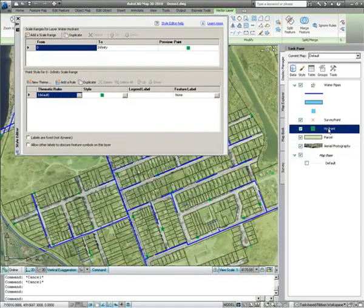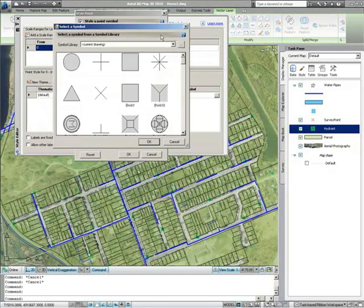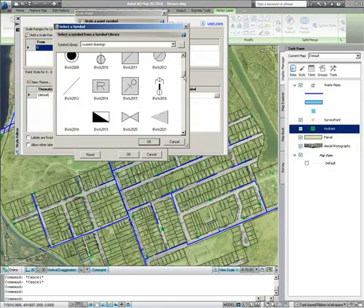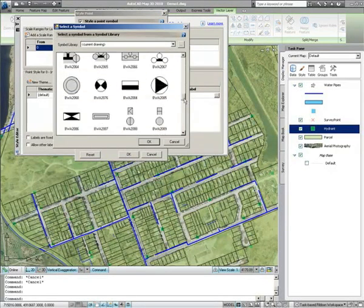Point items such as the hydrant layer here can be styled using AutoCAD blocks. Blocks can be imported from existing drawings, allowing you to reuse block definitions that already exist instead of recreating them.